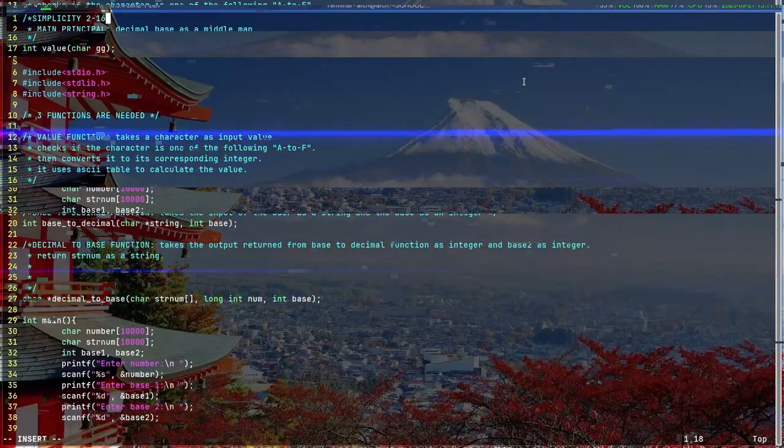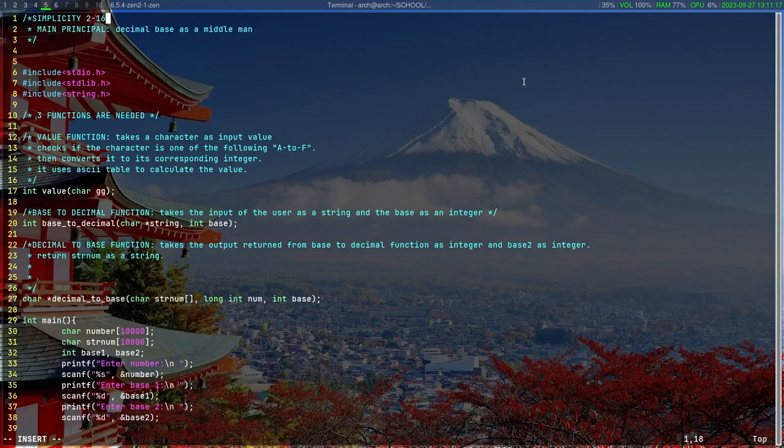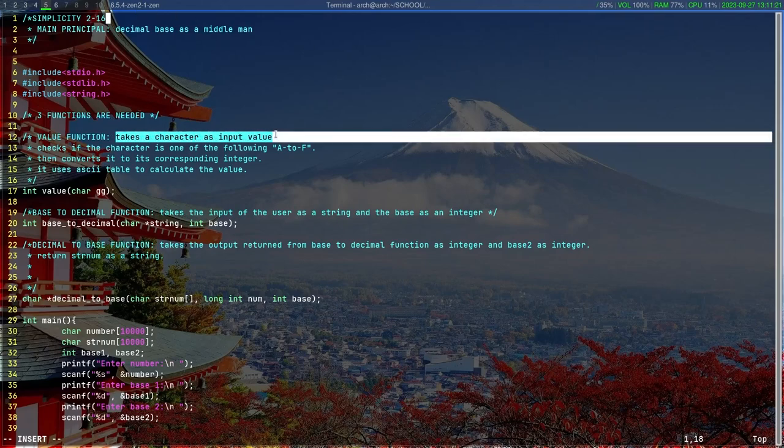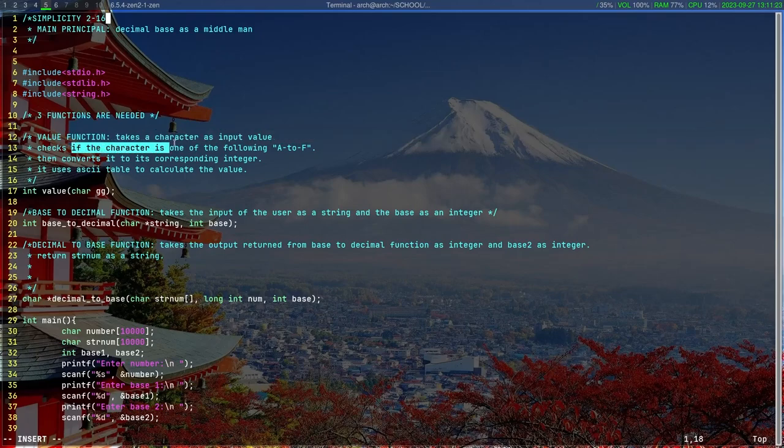Now let's look at the C script. To achieve our goal, we will need three functions. The first function is the value function.